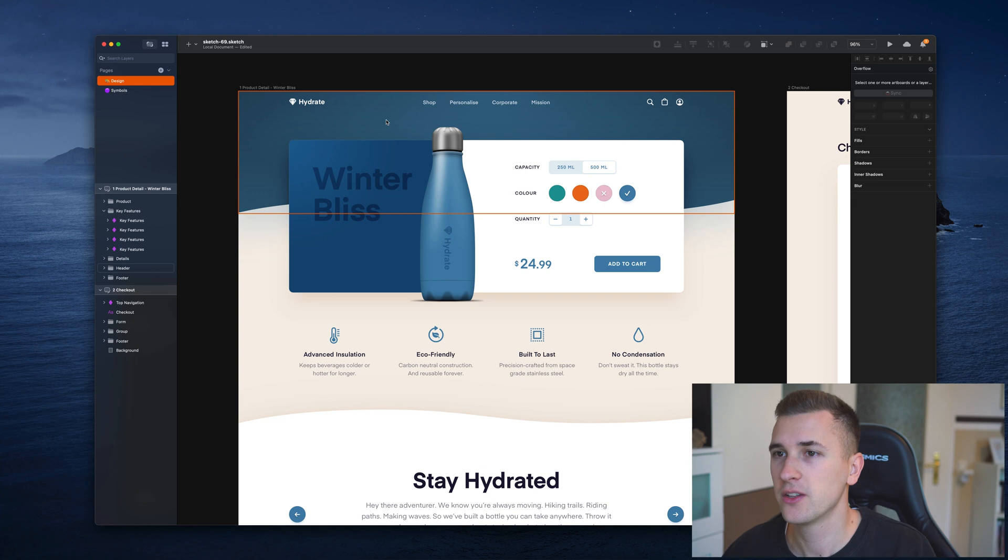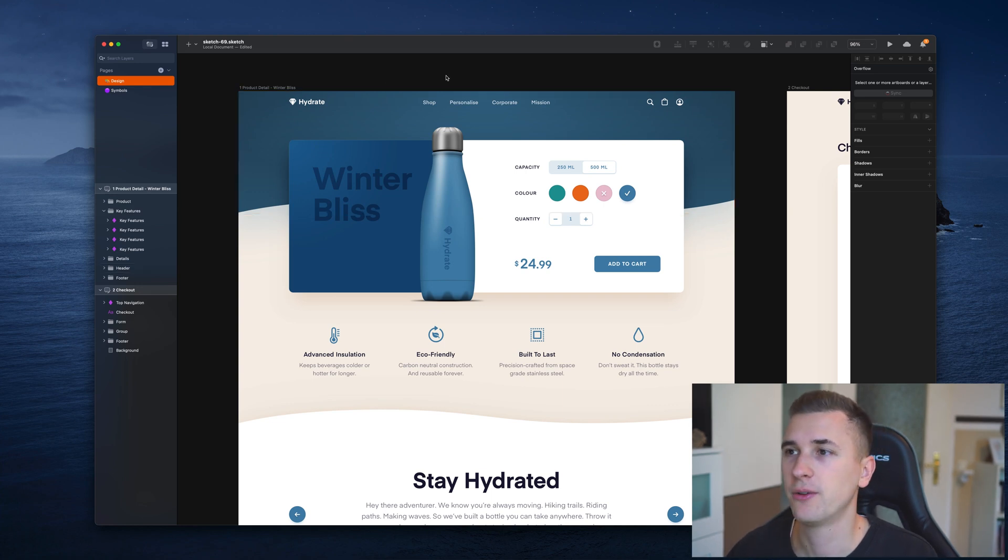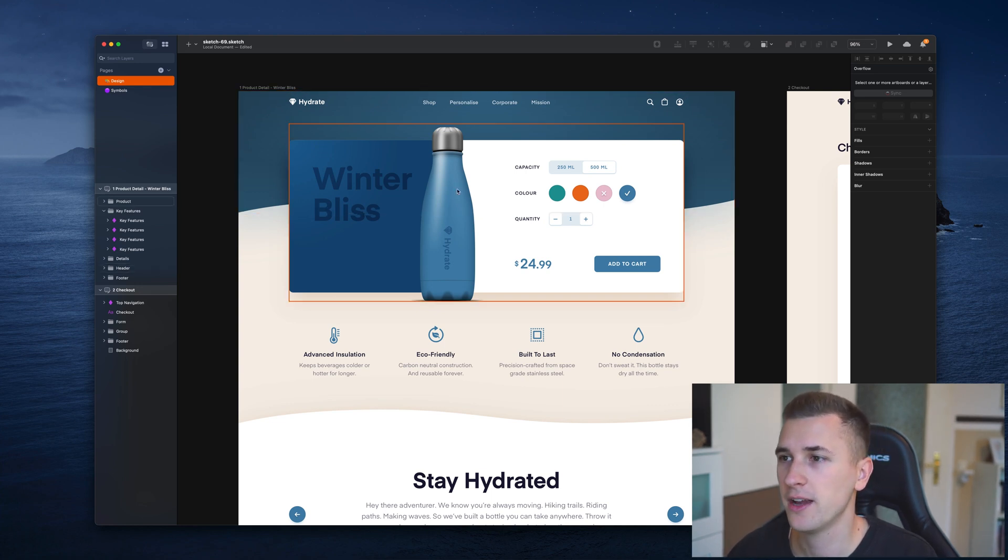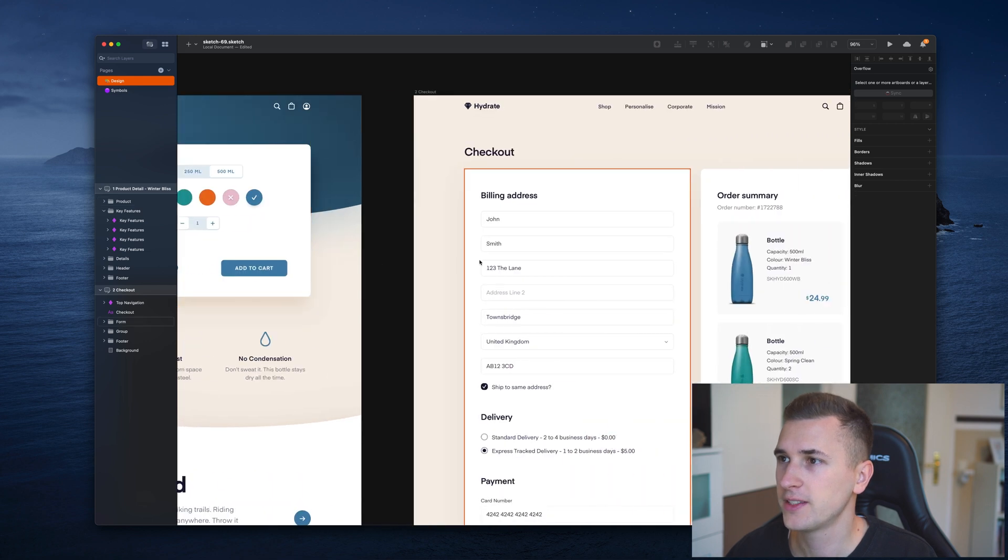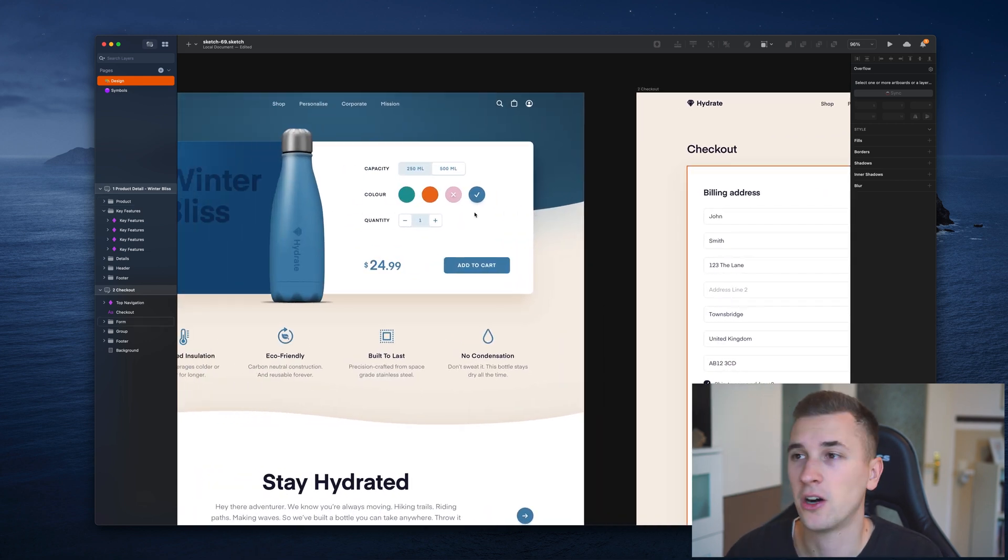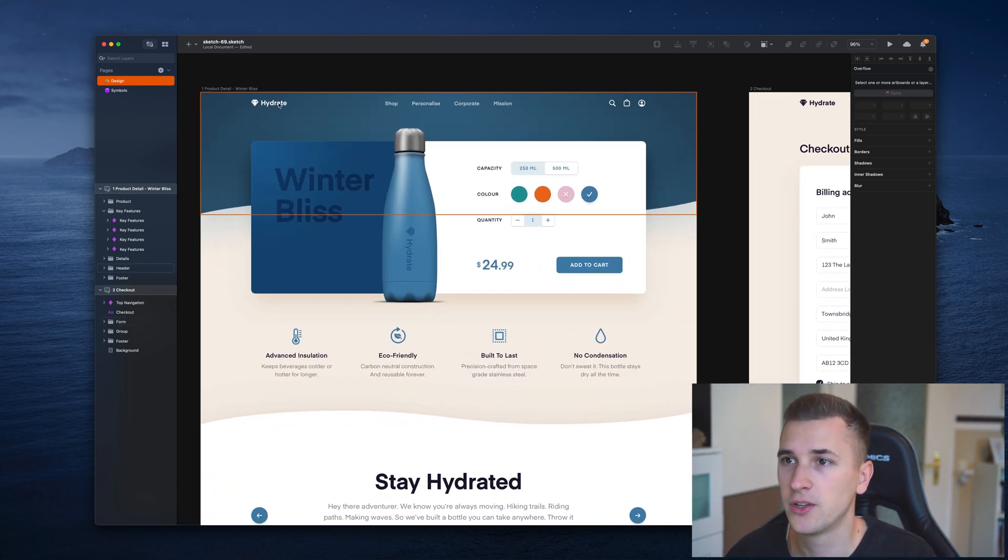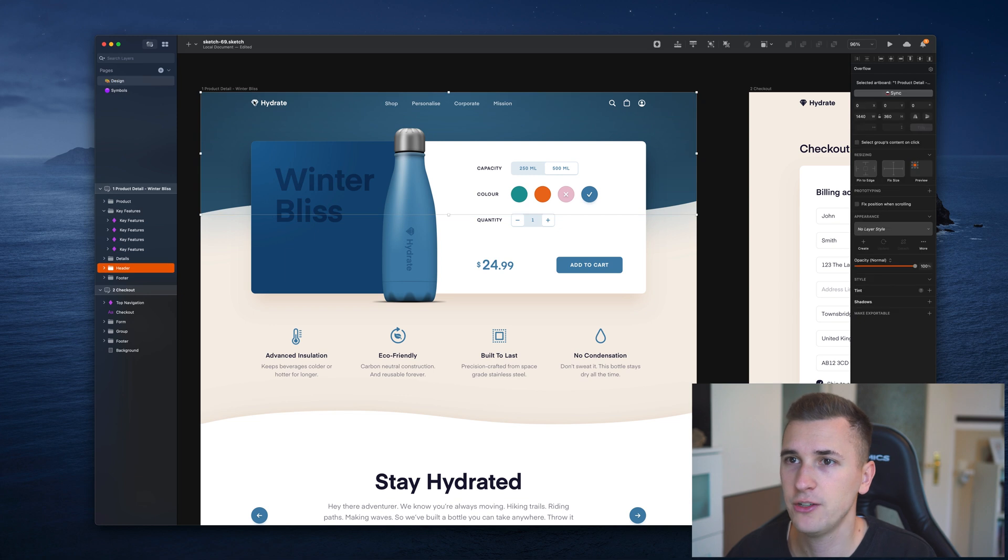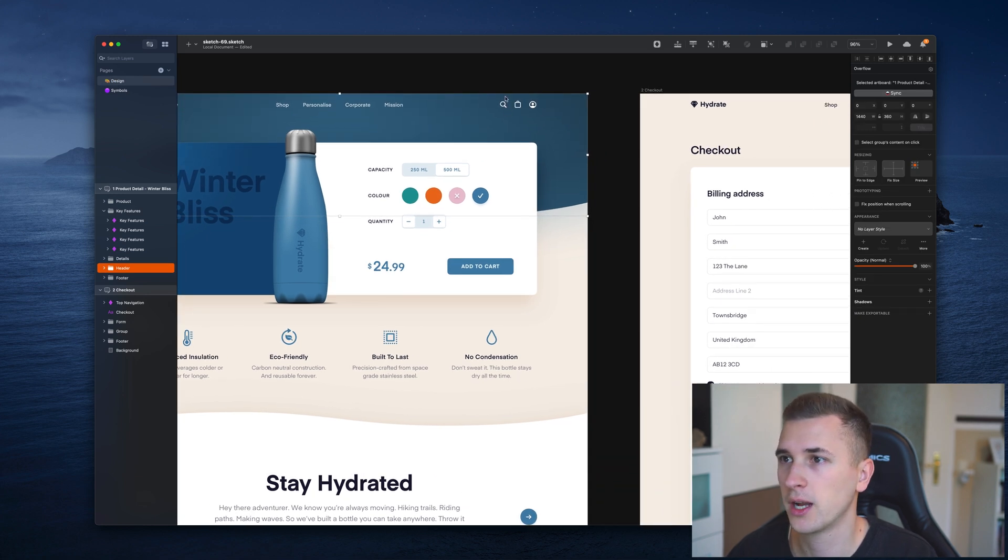Today we are diving into the Sketch Basics video series again, and in today's video I want to explain to you what symbols are and how you can use them to speed up your design workflow. Symbols are a perfect way to create reusable elements in your design.